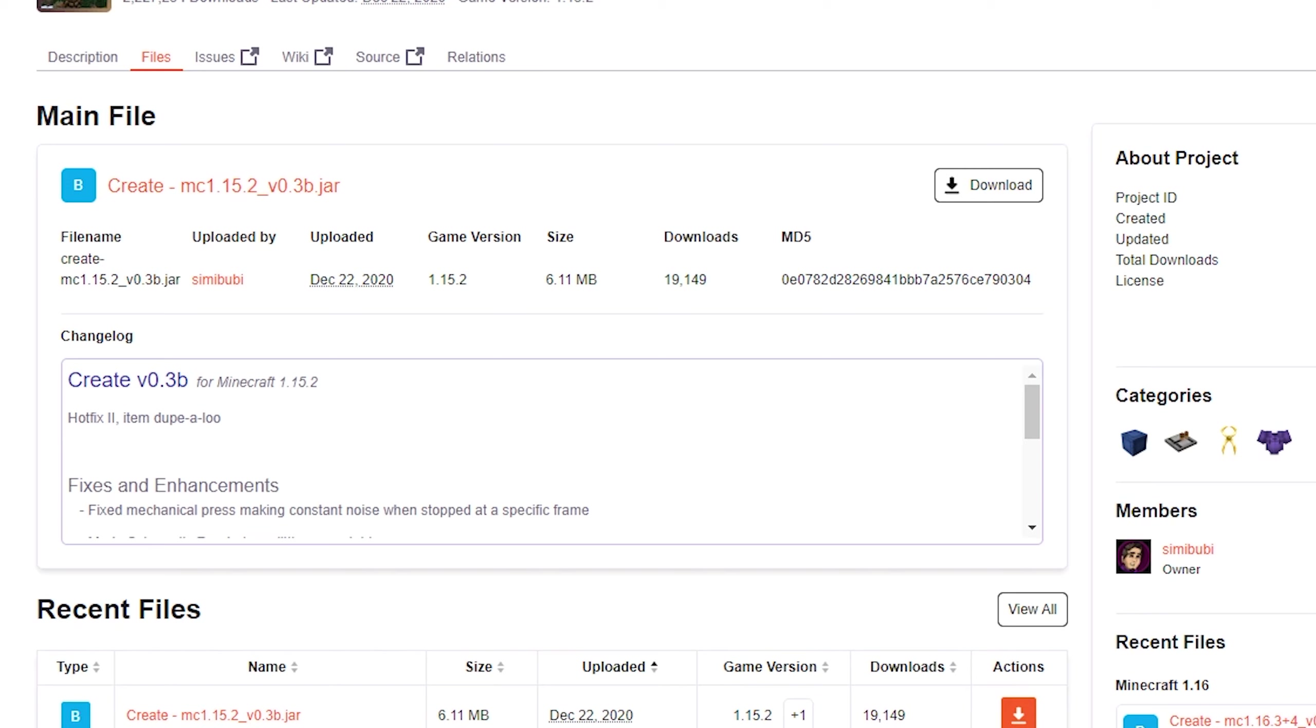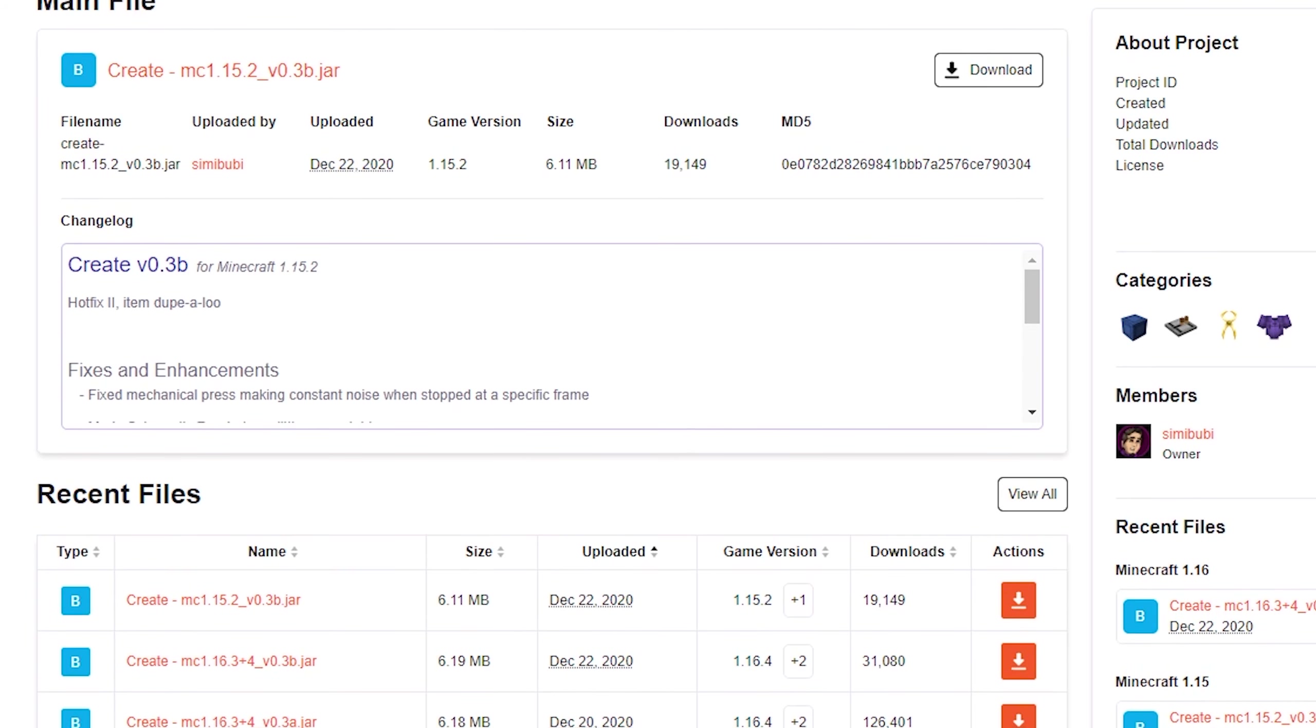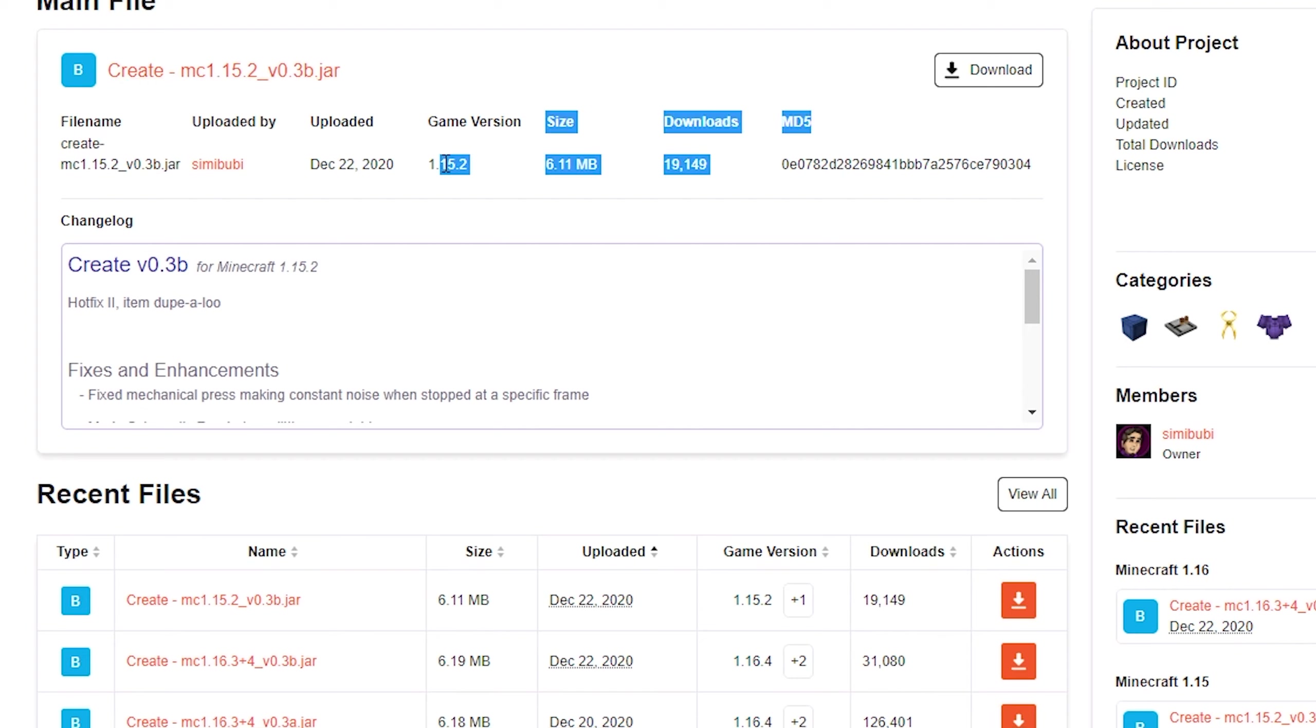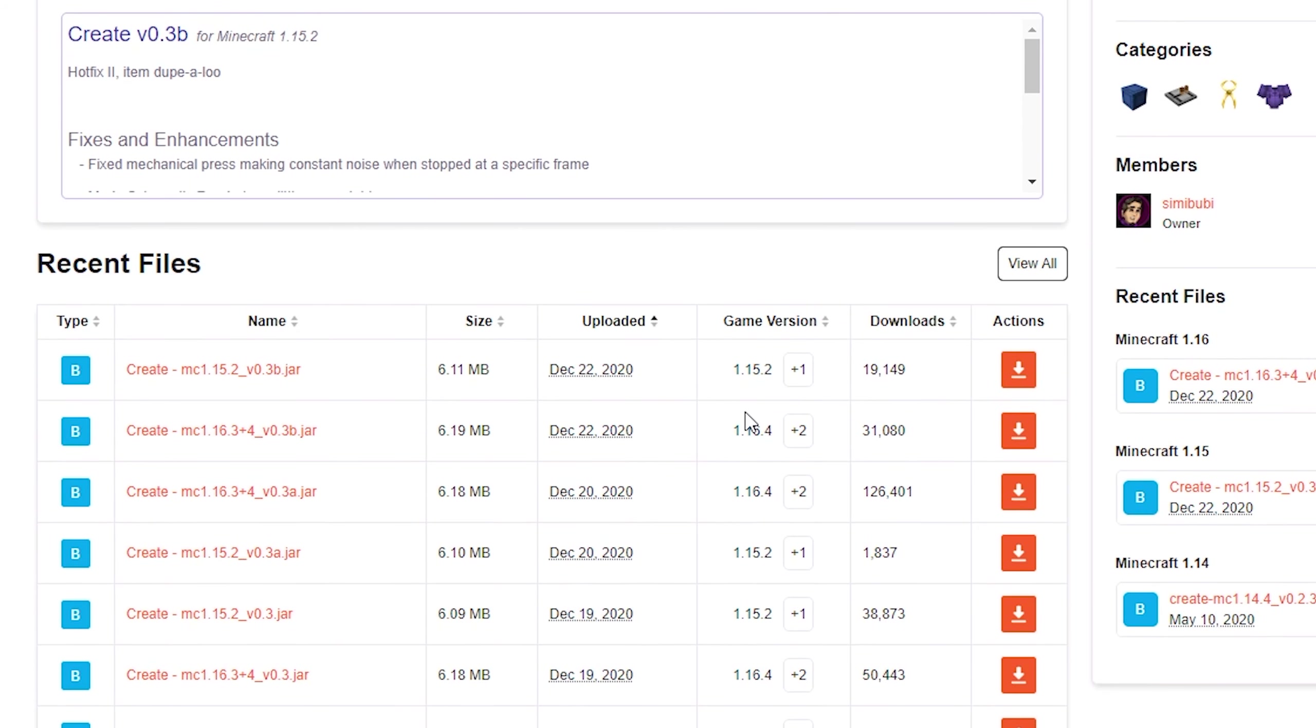We just installed Minecraft Forge for Minecraft 1.16.4, so I want to install the Create mod for version 1.16.4. You'll notice that the latest version at the top is not the file we want - it says game version 1.15.2. We want 1.16.4. You can see here we have a 1.16.4 file, so this is the file to download.